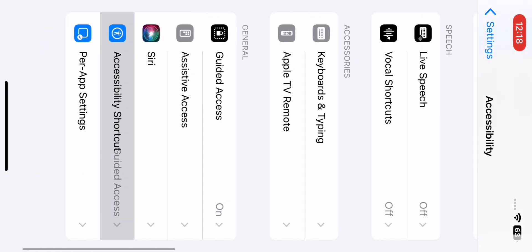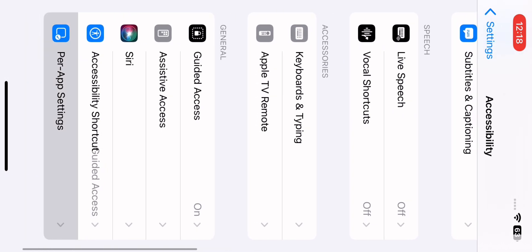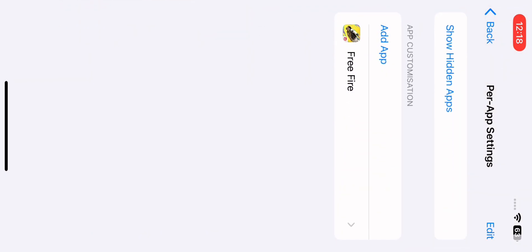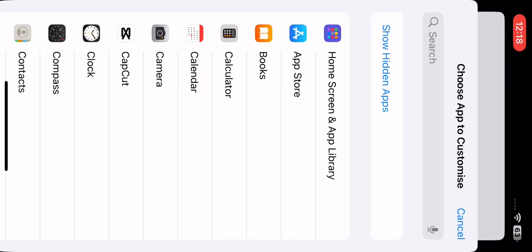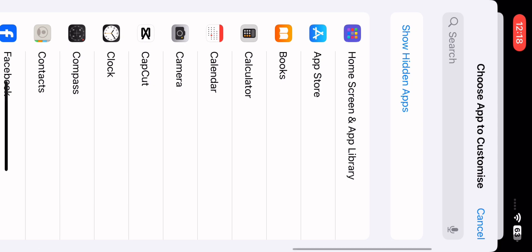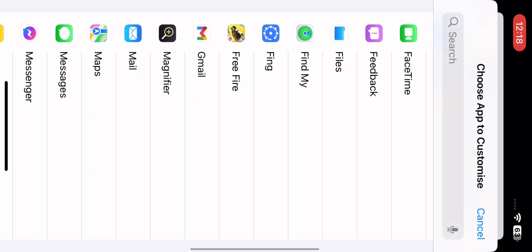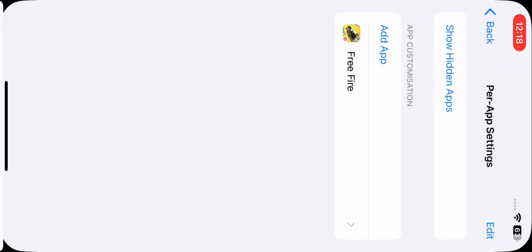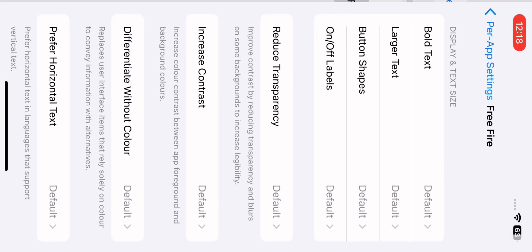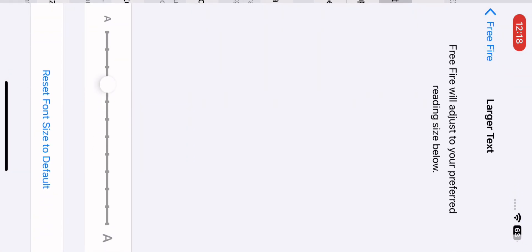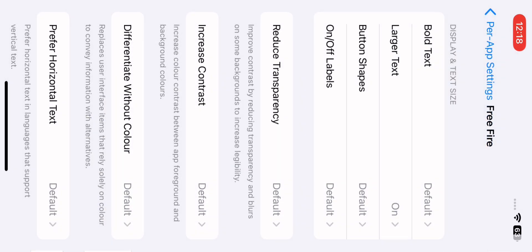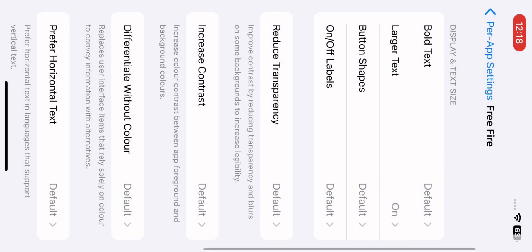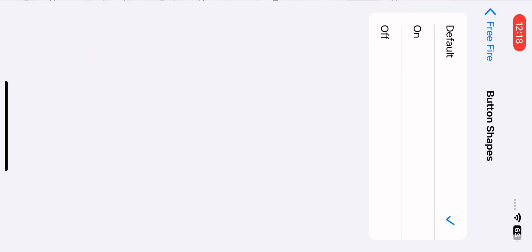The last step: go to Per App Settings. Find your free fire app here. Open it and set lower text. Also turn on Button Shapes.